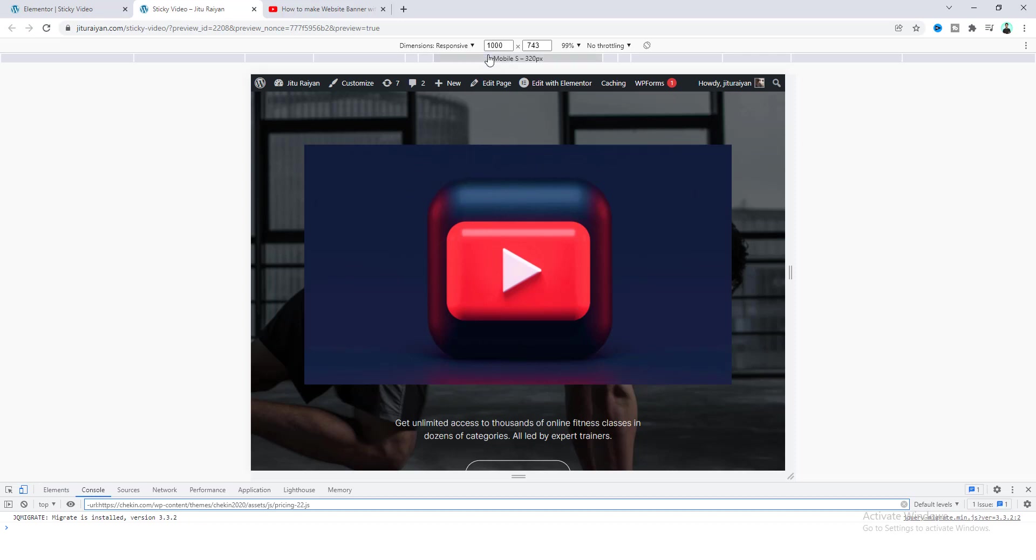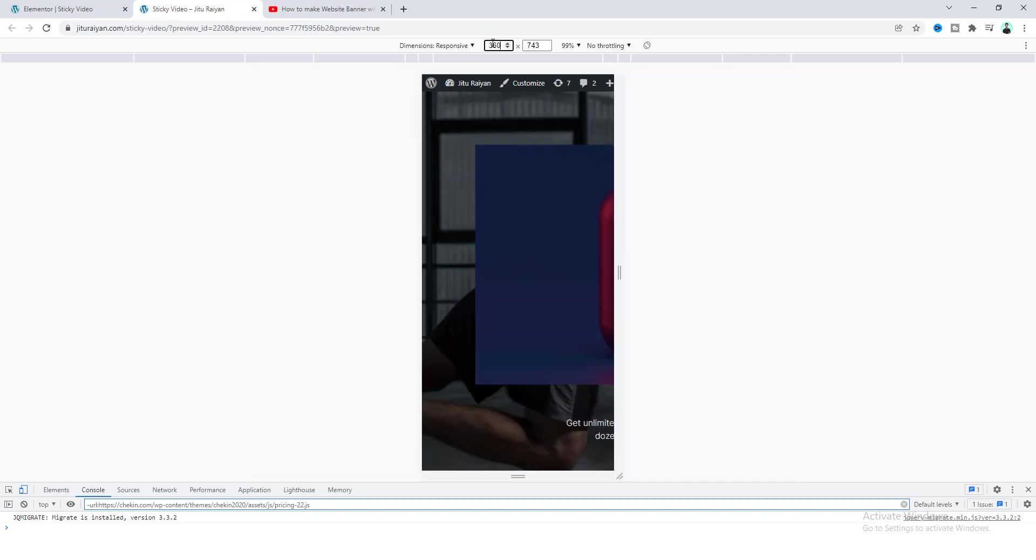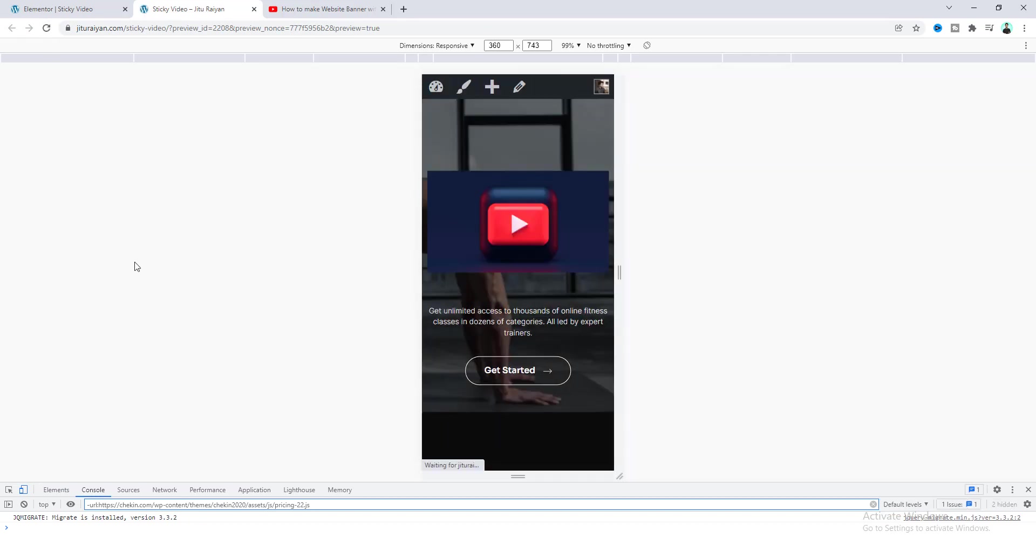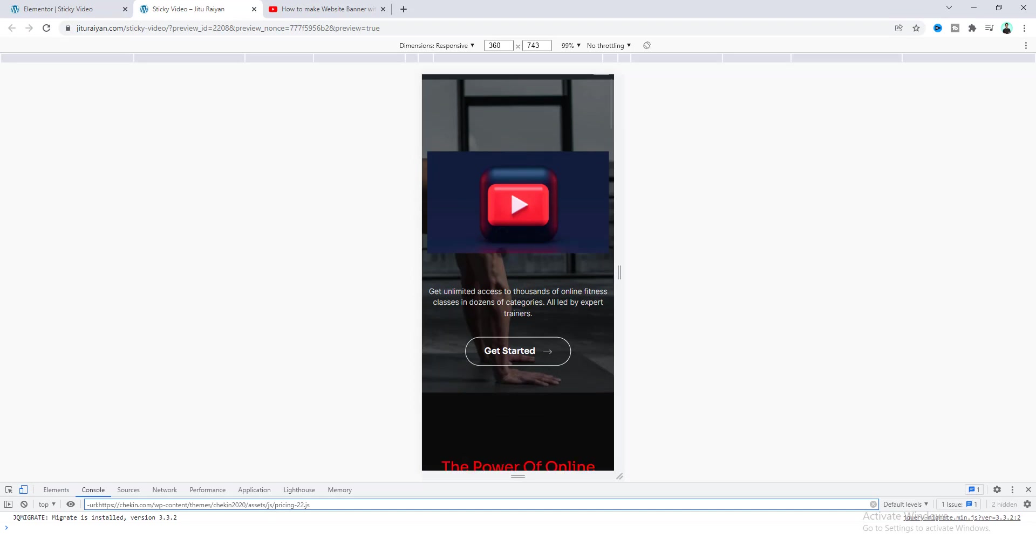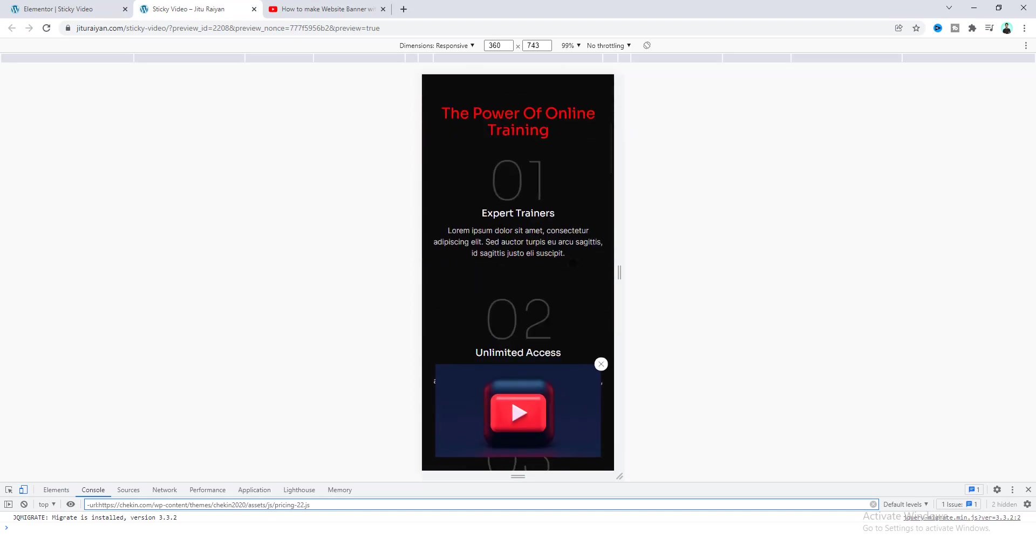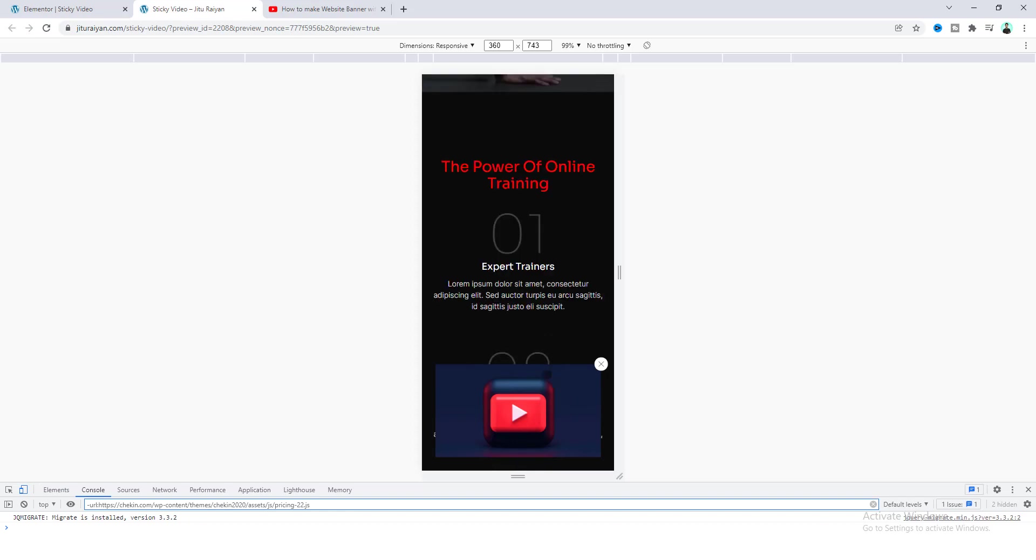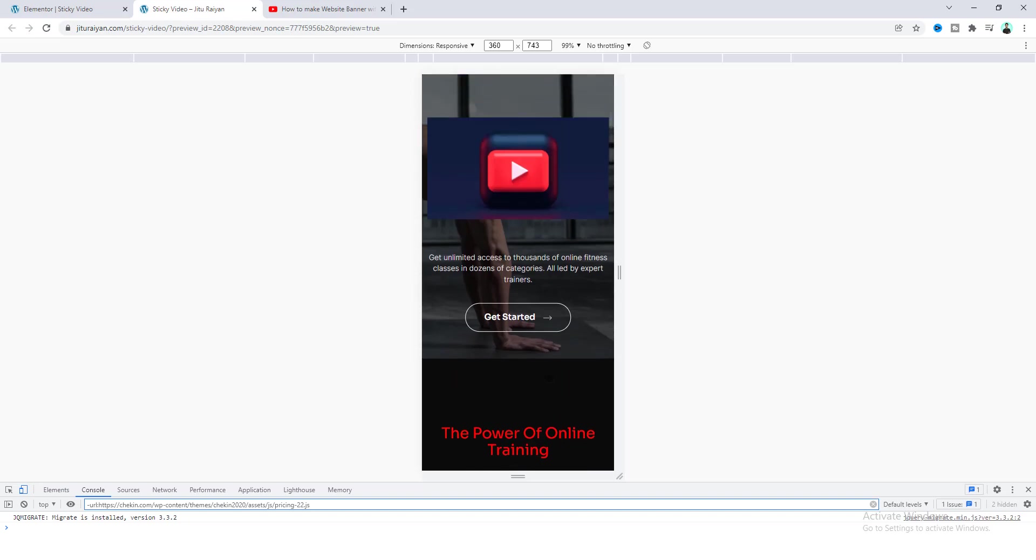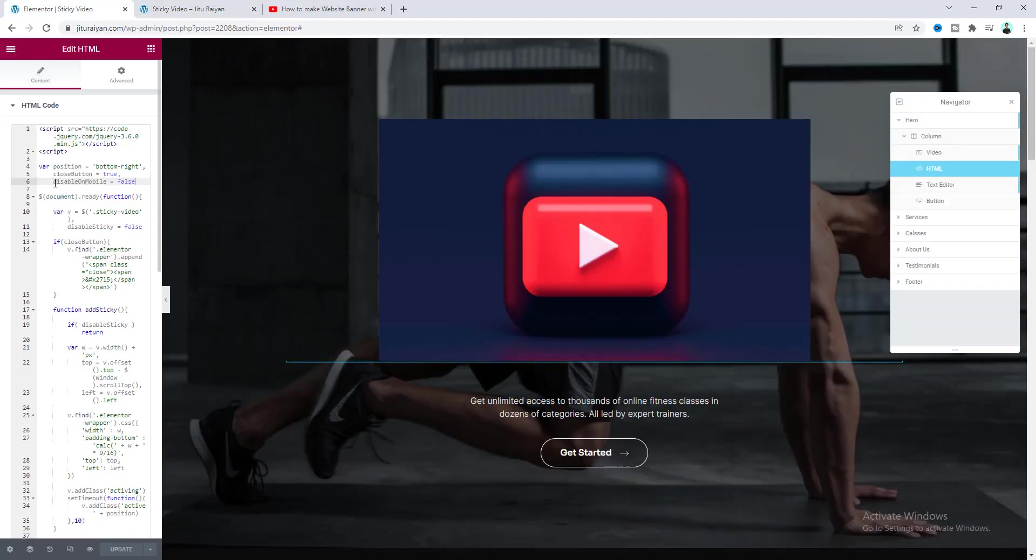And let's check it from mobile devices. Make it to 360 pixels and let's refresh this. And if you scroll down you can see here it also working perfectly. But you know our mobile devices have already a small screen. And in that small screen if that sticky video covers this amount of area that can be also annoying for some users.